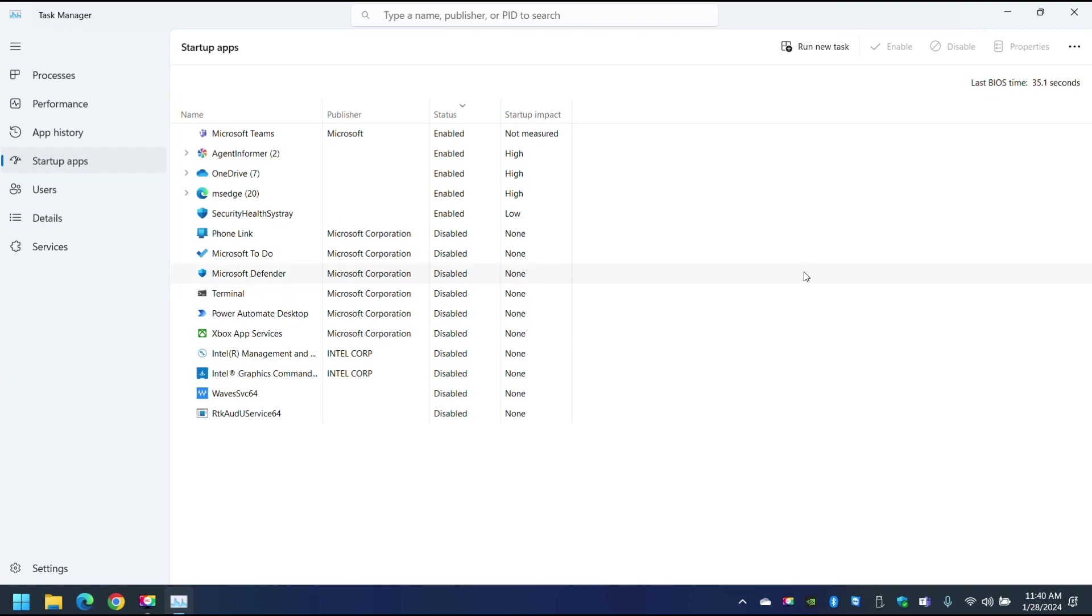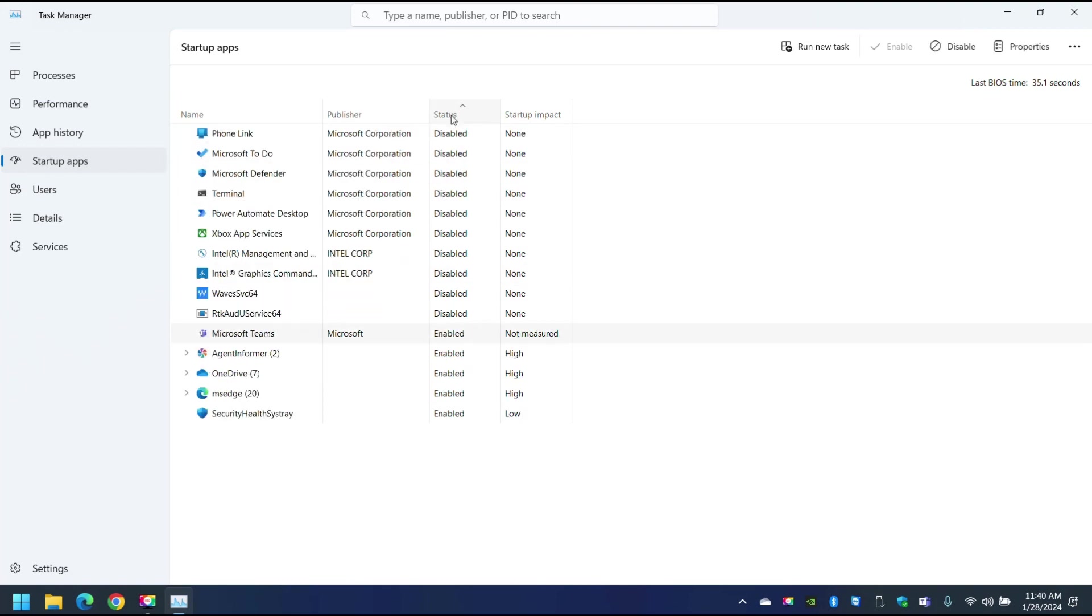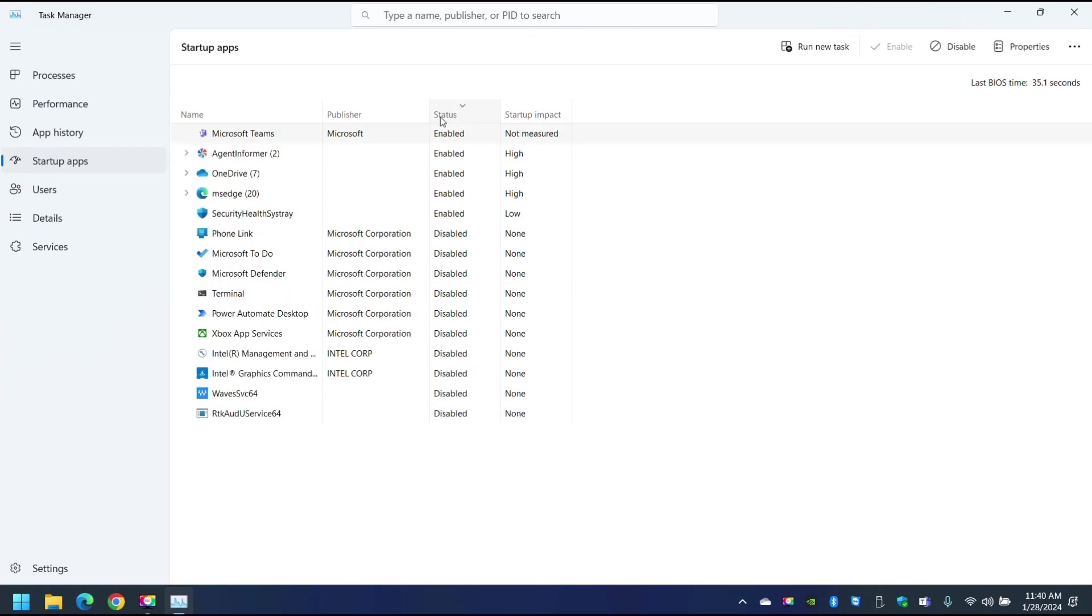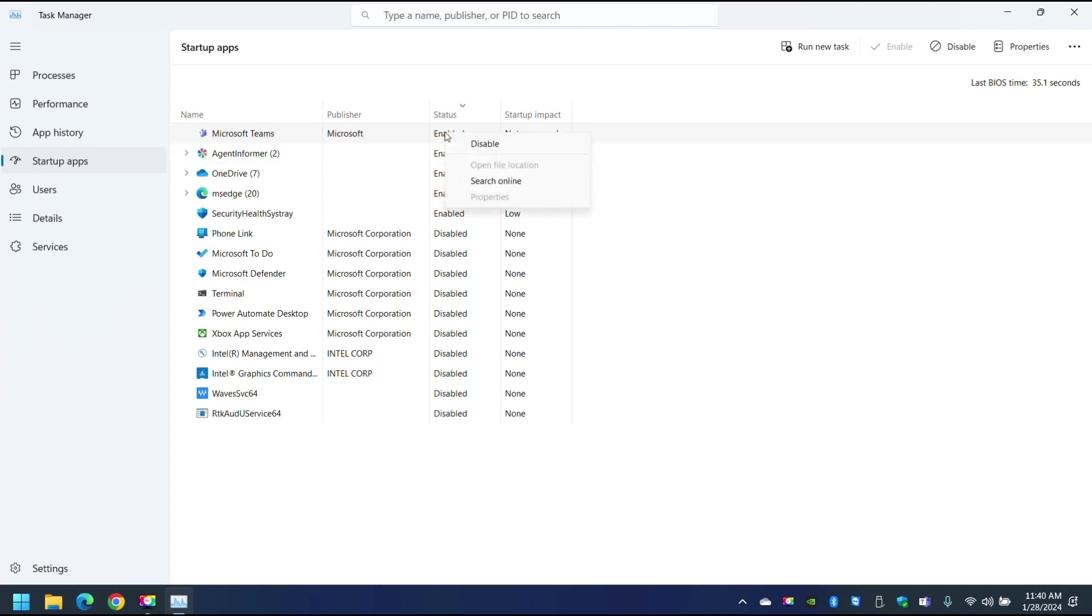So how do you get rid of it? Select here and click on status and make sure you organize it by the status. And as you can see here, Microsoft Teams is enabled. So I'm just going to go ahead and right click and disable it. Okay, that's the first step.